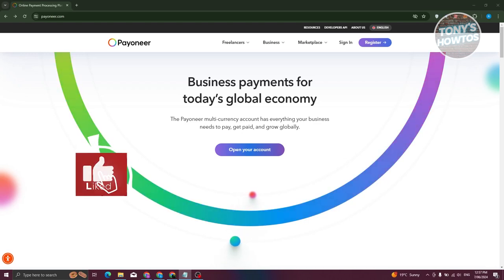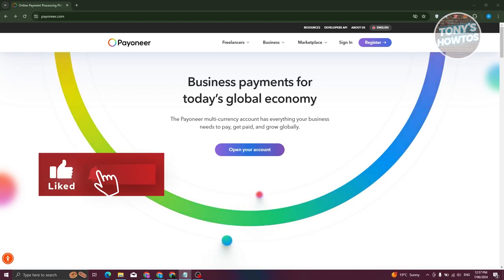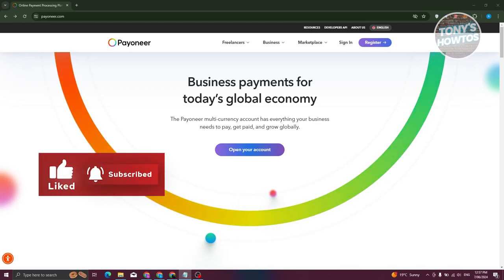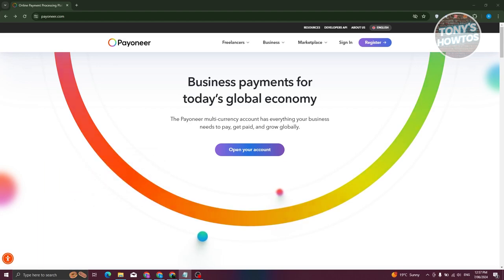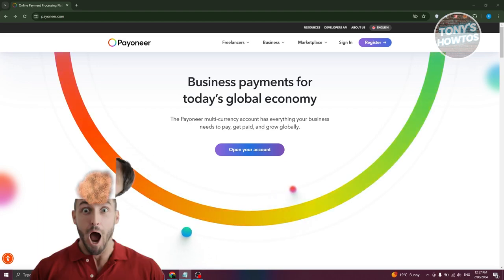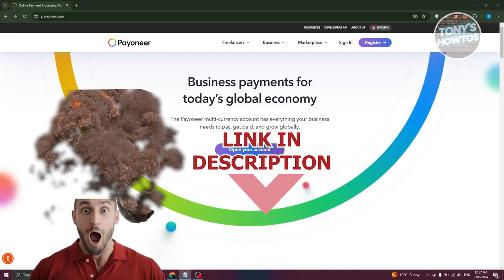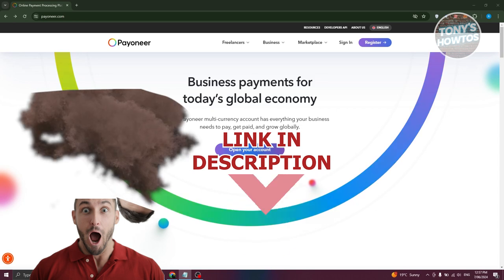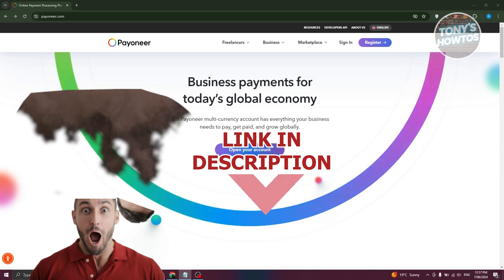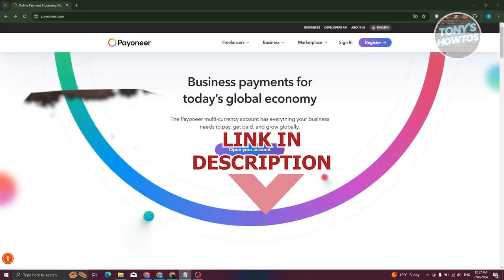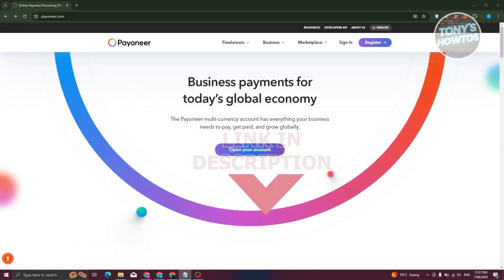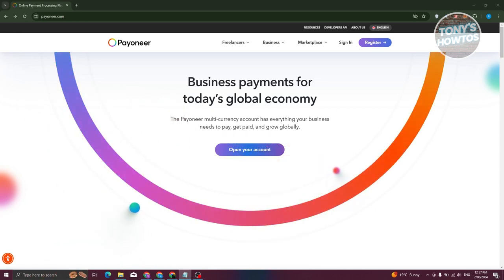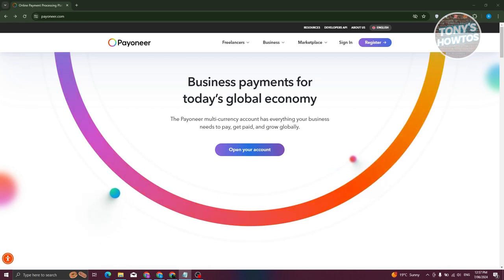Hey guys, welcome back to Tony's How-To's. In this video I'll be showing you how to create and use a Payoneer account. Creating your own Payoneer account and using it is actually pretty simple.